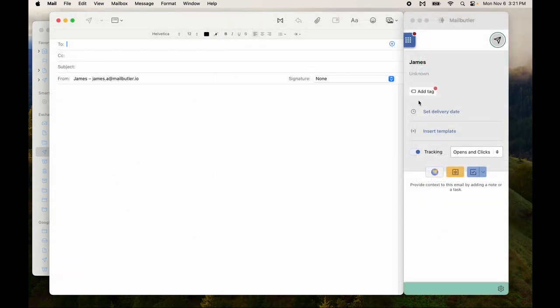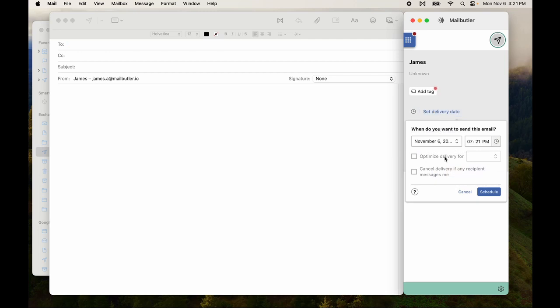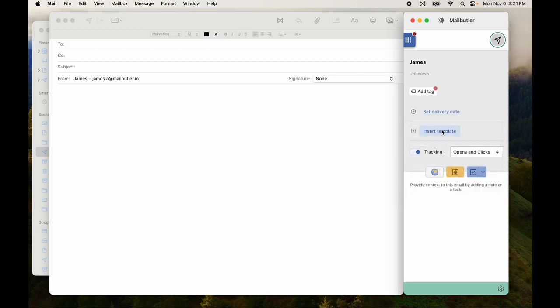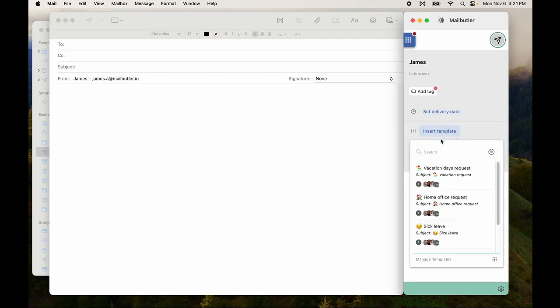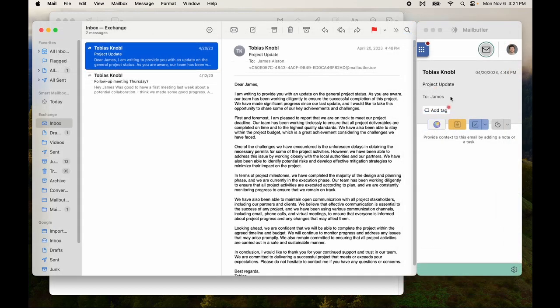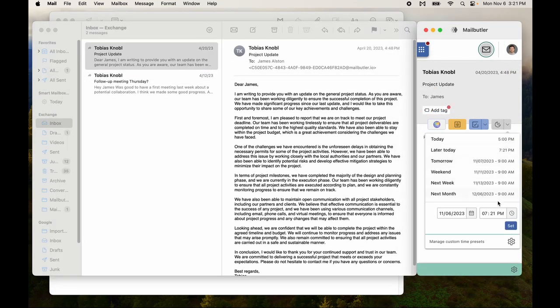Back in the compose window, you now set delivery dates and times with smart send later, and insert message templates all from the sidebar. Finally, in your inbox, you'll also snooze messages here.